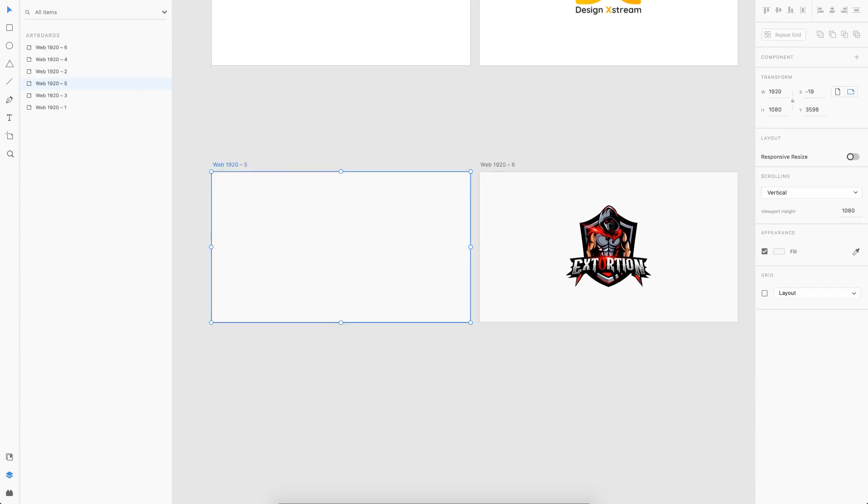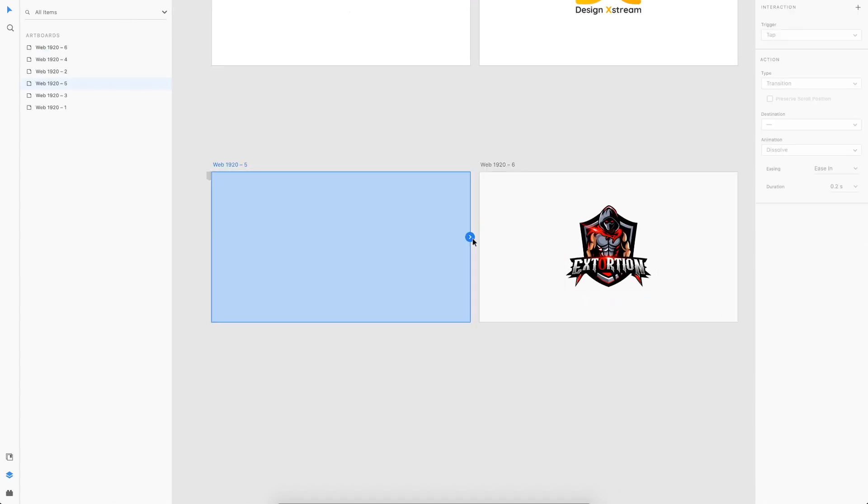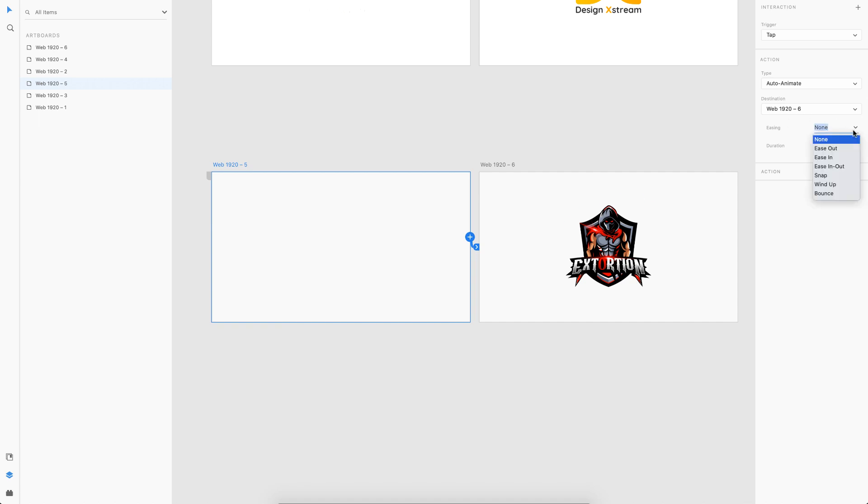Just click on the first artboard, go to prototype tab, link it to the next one. Let's change the duration or let's keep it at three, but let's change the easing to maybe ease out. Let's try this one. I click on preview, I tap, and there you go, we have this cool animation of scribbling.